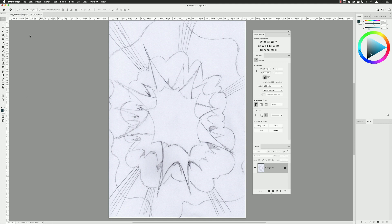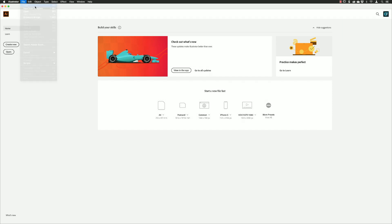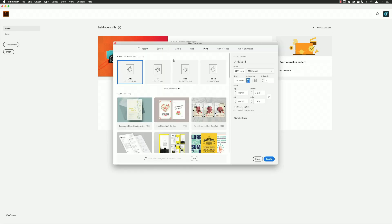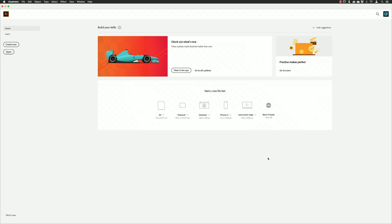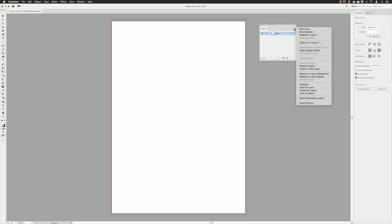Inside of Adobe Illustrator I went for an A4 print file and left the orientation set to portrait. I also added a three millimeter bleed around the outside. Notice that the colors are also set to CMYK as well, and with that done I made the file.